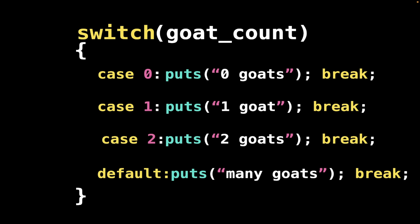Look at that. Here we have the keyword switch, the input which is goat_count, and the actual cases. Namely, if we have one goat we're gonna jump into the case 1. If none of these cases is gonna be true, we jump into the default case.